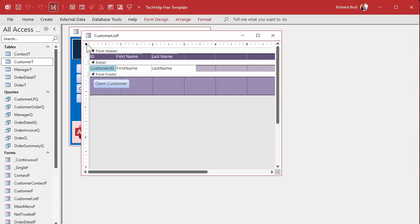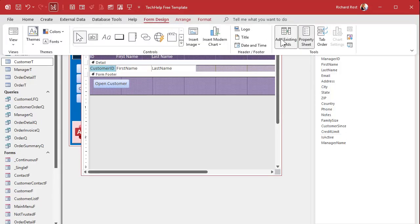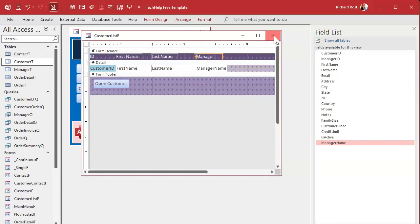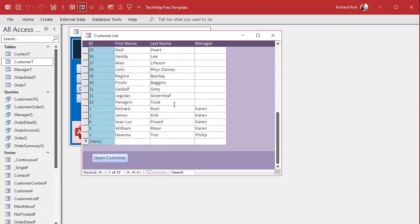Now I take my customer list, go into Design View, change the record source to that manager queue, and now I can put the manager name on the form using Add Existing Fields. I'll position it, copy and paste the label, and things are looking good. Save it, close it, open it. I can see every employee and see the managers. Now I want to change Richard Ross's manager to Philip — hit Tab — and oh, what happened? It changed everybody to Philip! I just wanted to change this one guy.